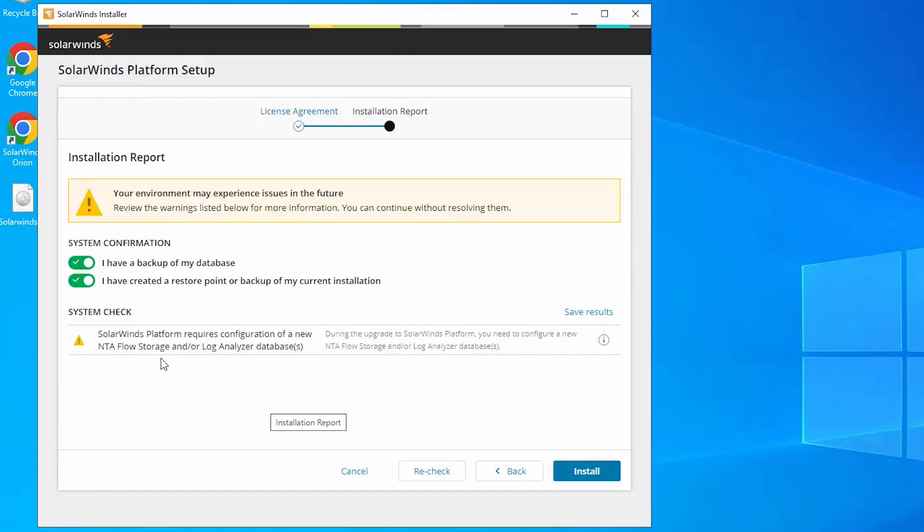And that is we're going to be installing or configuring a flow storage database and a logs database for flow and flow analysis features in Hybrid Cloud Observability. You may have been familiar with some of those features from NetFlow Traffic Analyzer.